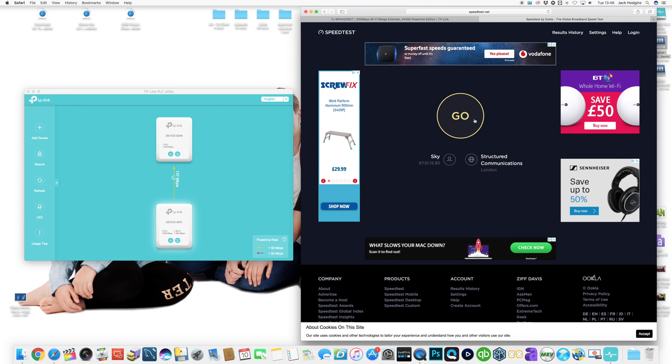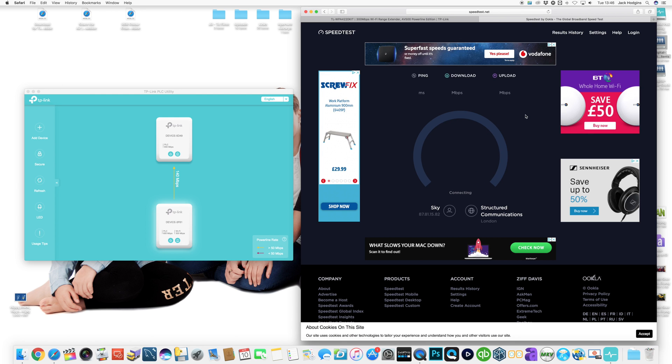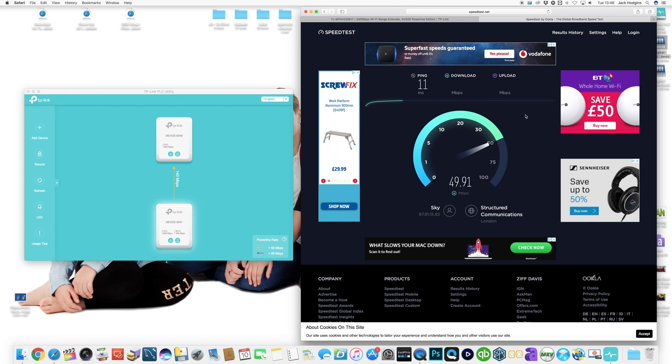Running a speed test. Normally when I connect with Wi-Fi to my Mac, I get around the 17 meg mark.